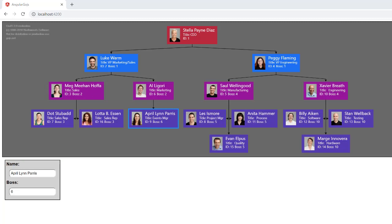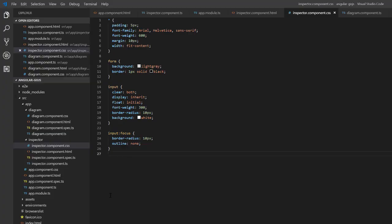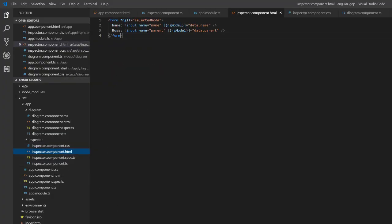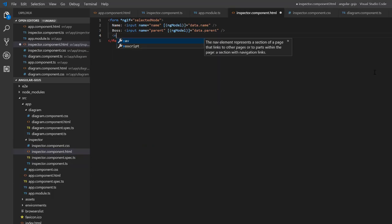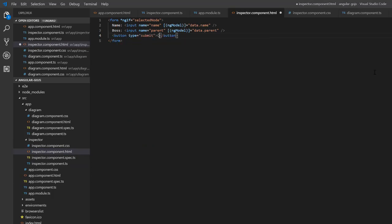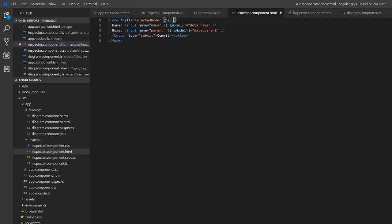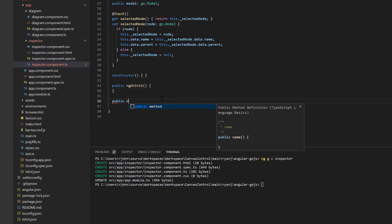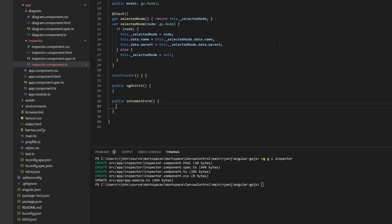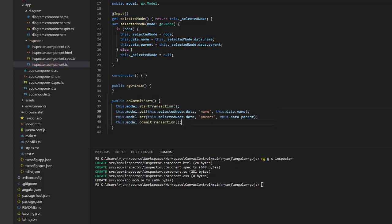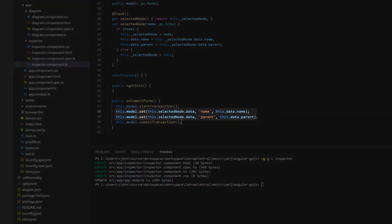Finally, we need to make it so when the inputs of our inspector are changed and the form is submitted, the model of our diagram updates. Let's go back to our inspector HTML template and add a submit button to our form. Then, where the form element is declared, bind the ng-submit event to a function called onCommitForm, which we must now define in our inspector component class. Create the function onCommitForm. Inside it, we will simply set properties of the selected node in model data. To do so, we'll call this.model.set, then for its arguments, provide this.selected.data for the node data to be edited, then either name or parent for the data property to update, then this.data.name or this.data.parent. Ensure this is done inside a GoJS transaction, so changes are recorded in the undo manager.